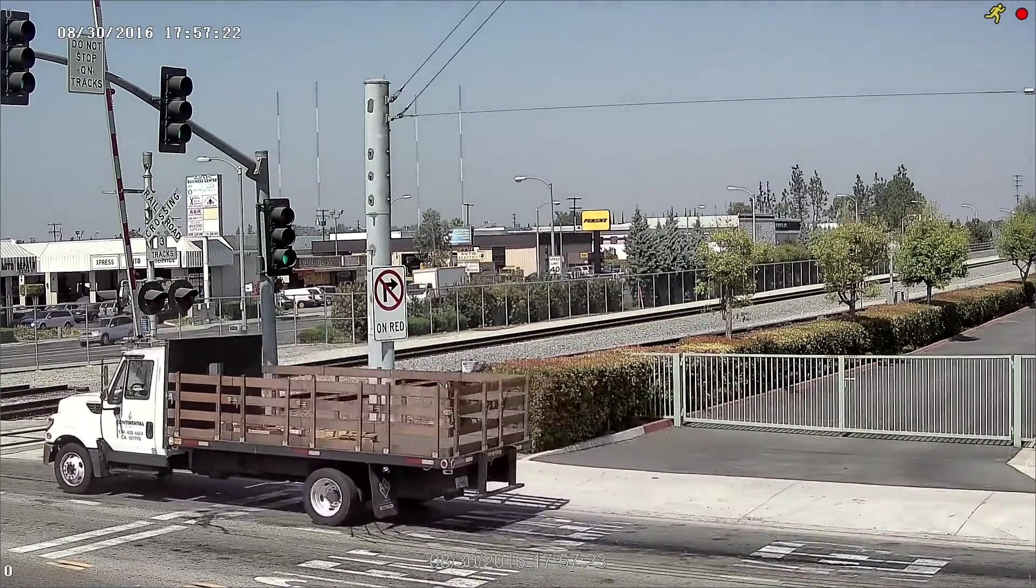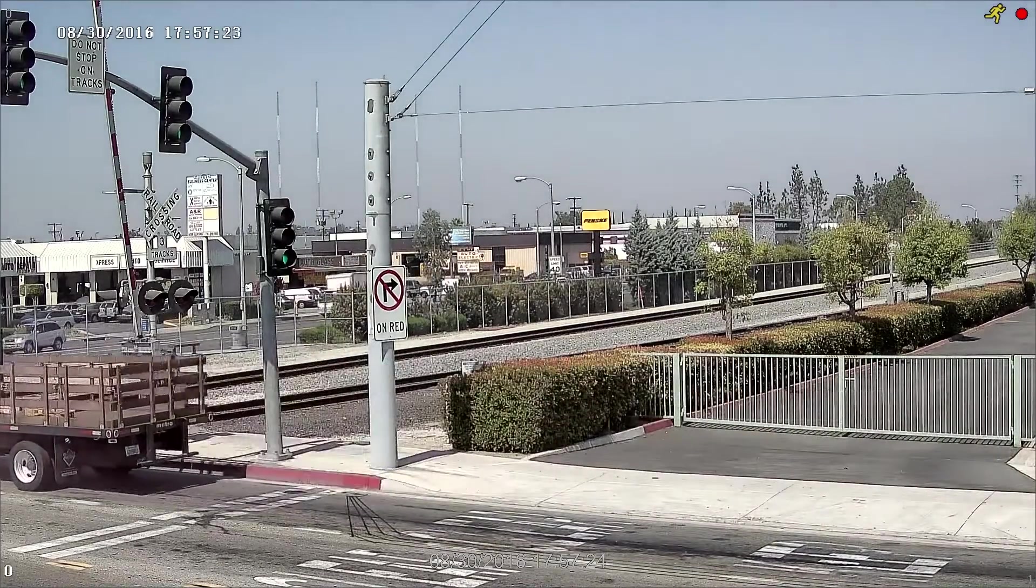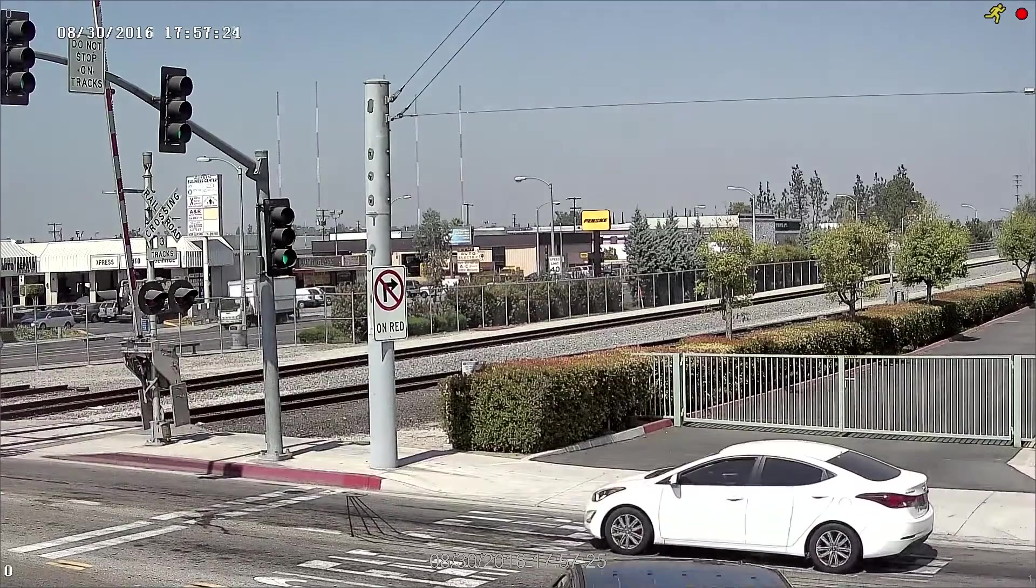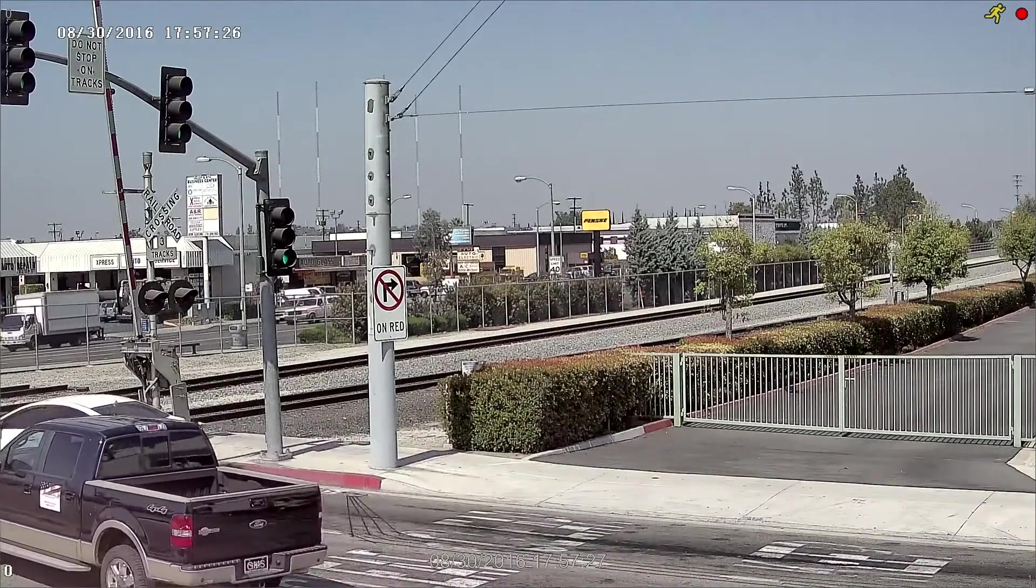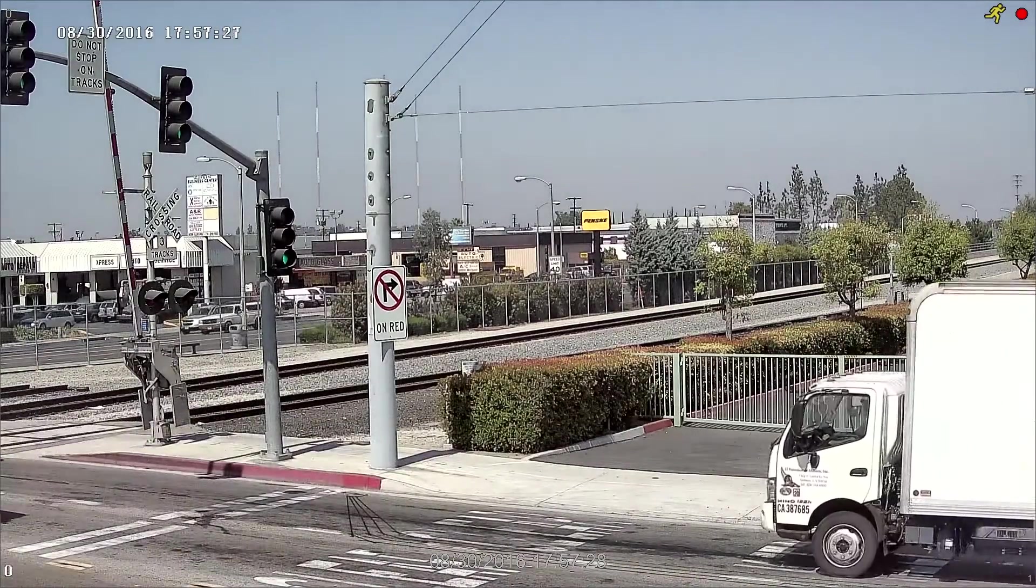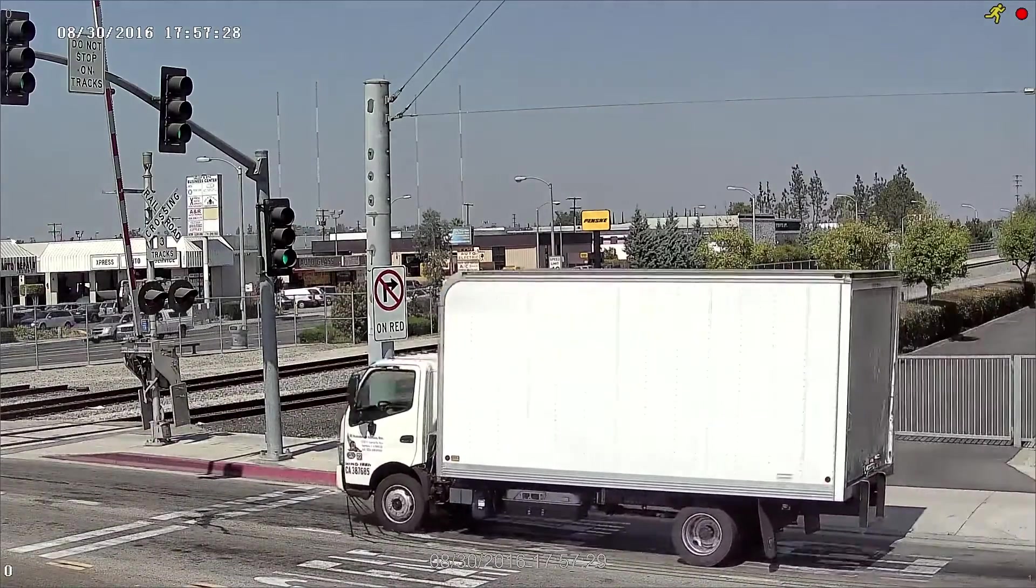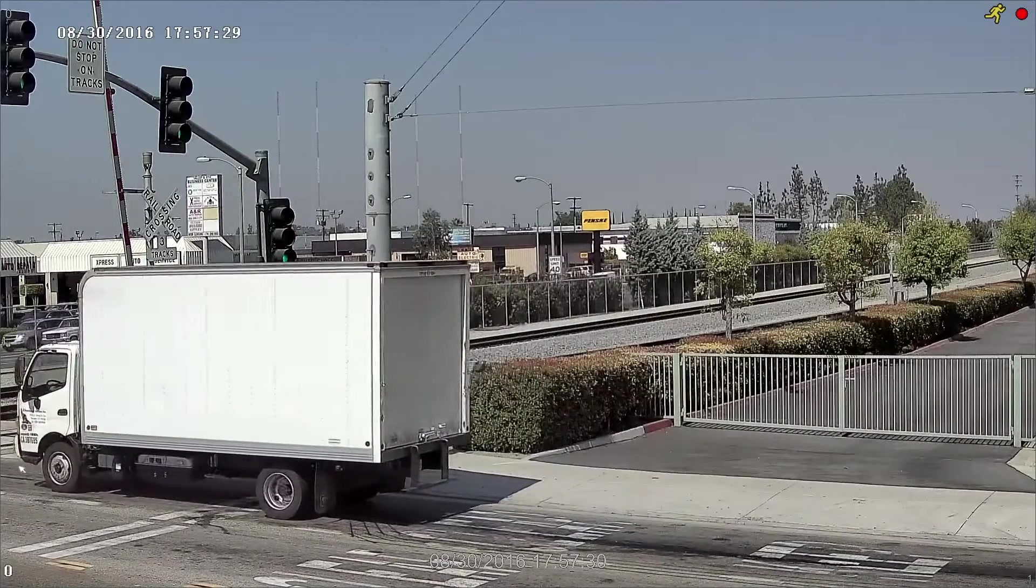This will allow the NVR to only record when the cameras capture motion in their image, saving you storage space while ensuring every movement you need is recorded.